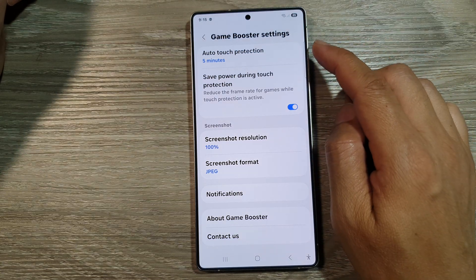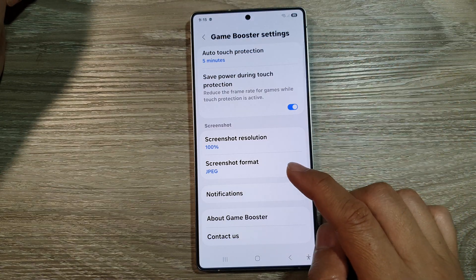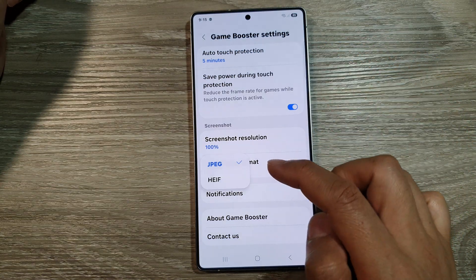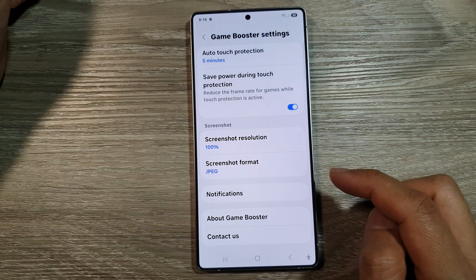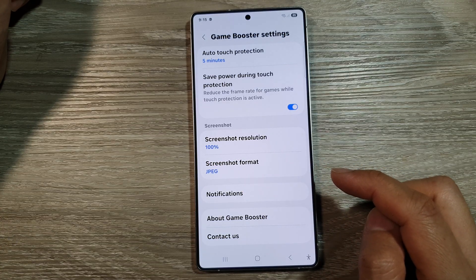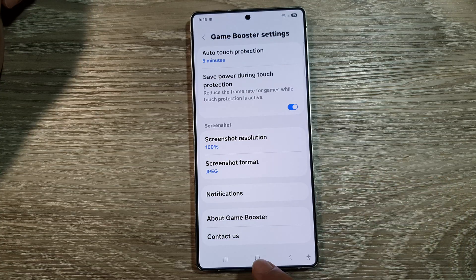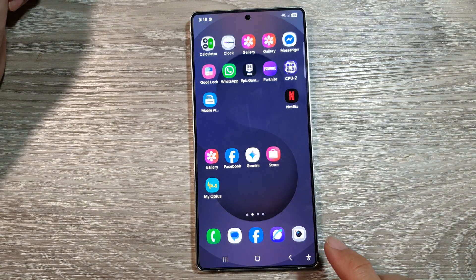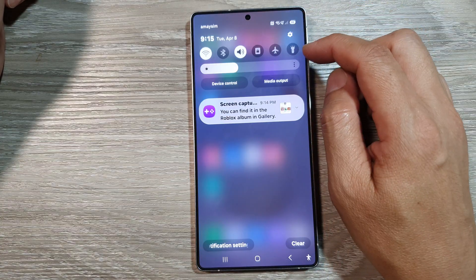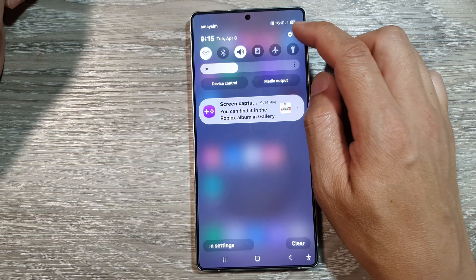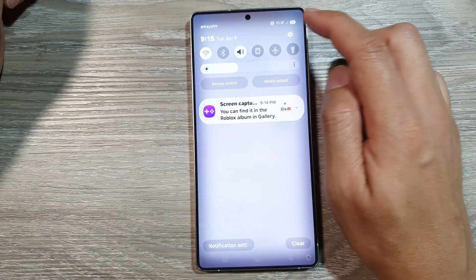How to set the Game Booster screenshot format to JPEG or HEIF on the Samsung Galaxy S25, S25 Plus, or S25 Ultra. First, tap the home button to return to the home screen. From the home screen, swipe down at the top to open up quick settings, then tap on the settings icon.